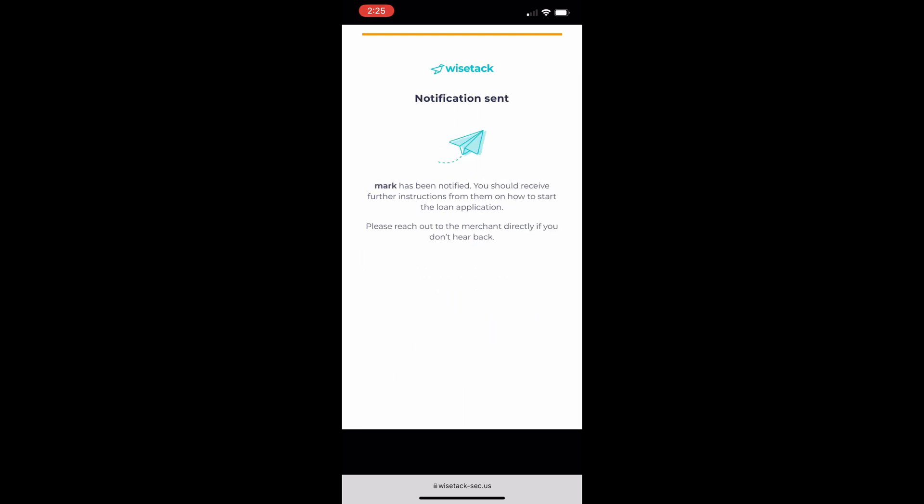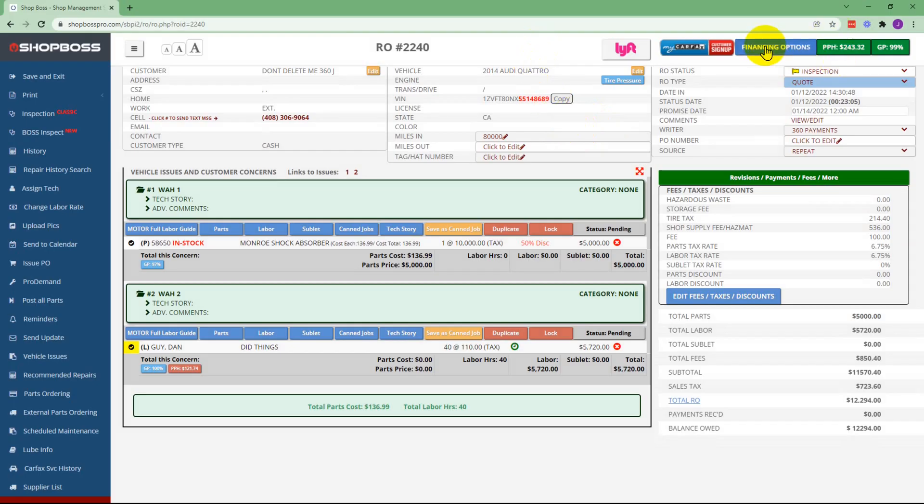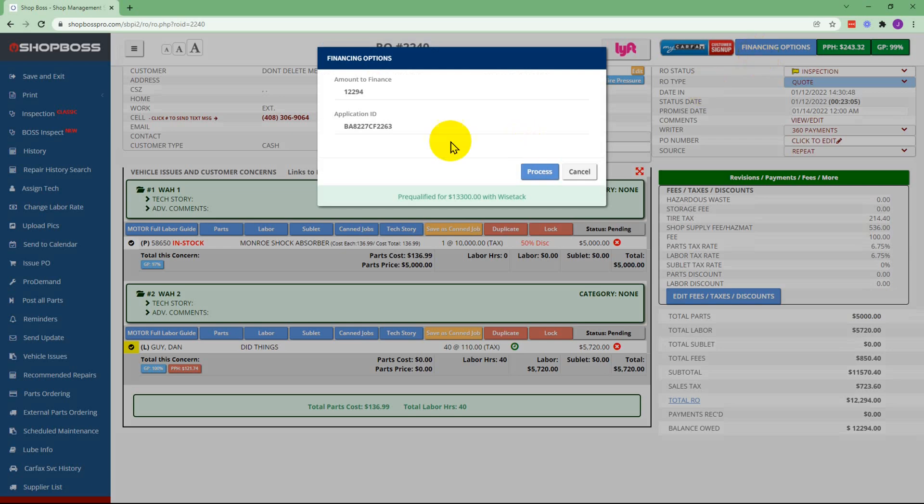Once they click yes notify the merchant they'll see the message saying that the merchant has been notified and now the service advisor can go back into the financing options and they'll see that the application ID is now populated.